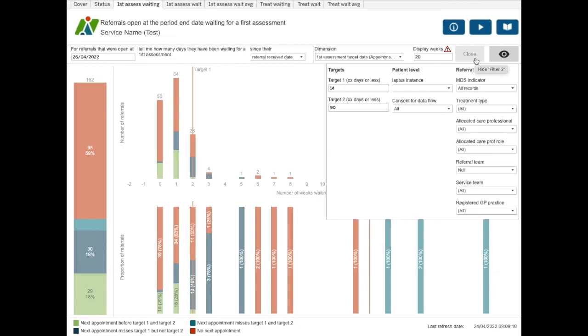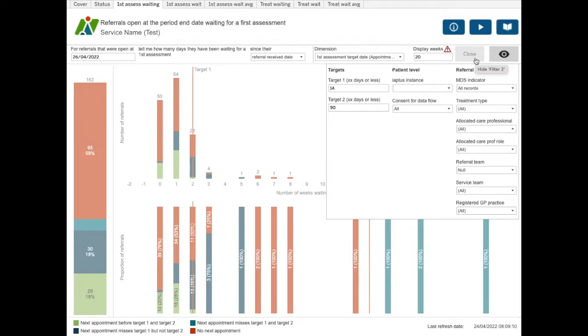The filter box opens up additional filter options, but in this case also two target boxes. These are set to 14 days and 90 days, but you can adjust them if you want to have your own alternative target wait times. If you need to make changes to a number of filters, we would recommend that you pause refreshes using the button at the bottom, then apply your filters and then resume the refreshing by clicking the button again.